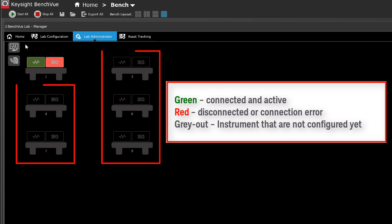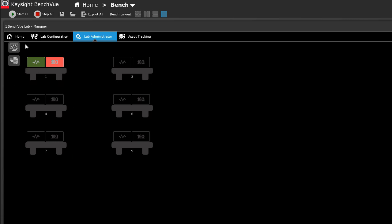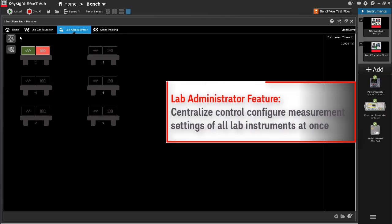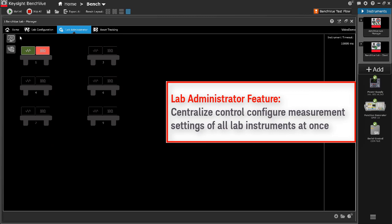Grey out indicates instruments that are not configured yet. Lab Administrator also allows the lecturer to configure the measurement state or settings of all the instruments on the benches in bulk easily. This feature enables centralized control for the lecturer to quickly reset or send a preset measurement state or setting to all the instruments at once for a specific measurement session.